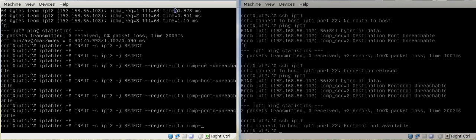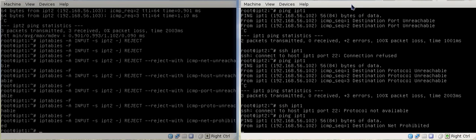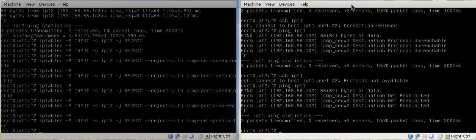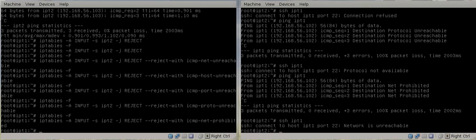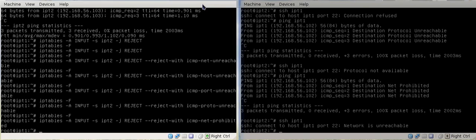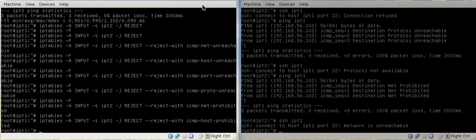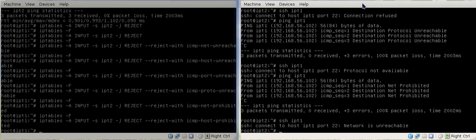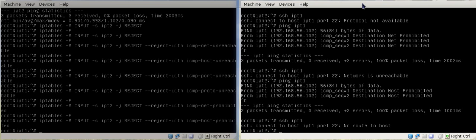Then this one is net prohibited. We do that, then ping it — SSH net prohibited. SSH shows 'network unreachable' — SSH doesn't really differentiate those it seems. Now we go host prohibited: flush it, go host prohibited, go back, ping it — 'destination host prohibited'. And then SSH: 'no route to host'.